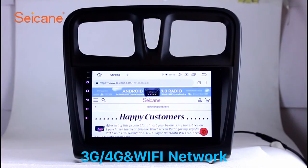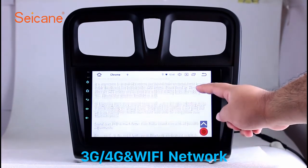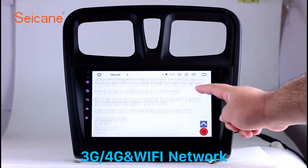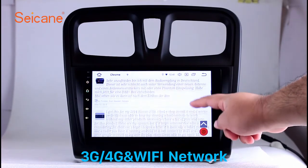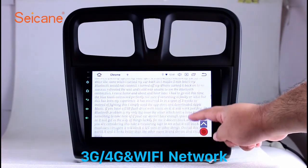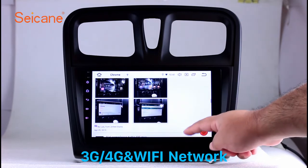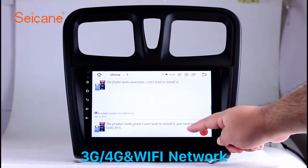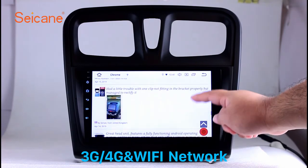Wi-Fi. Surf on the internet by Wi-Fi function. You can set a Wi-Fi hotspot in your cell phone and connect this unit to your phone. Then you can enjoy online services as you like. Here's the webpage of Segane.com from happy customers.